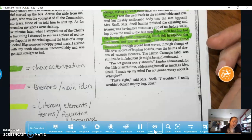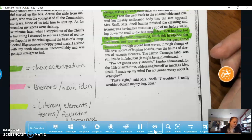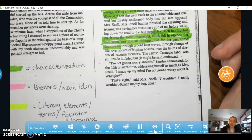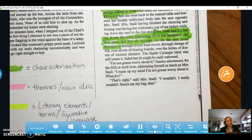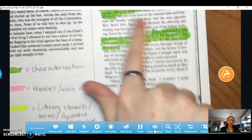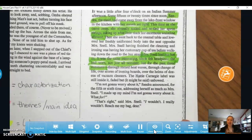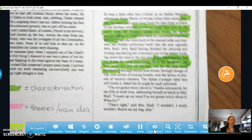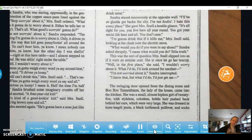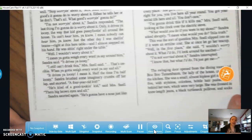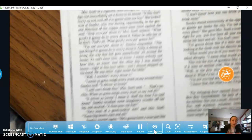'I'm not going to worry about it,' Sandra announced, for the fifth or sixth time, addressing herself as much as Mrs. Snell. 'I made up my mind, I'm not going to worry about it. What for?' 'That's right,' said Mrs. Snell. 'I wouldn't. I really wouldn't.' Obviously we know from what she did earlier that she actually is probably a little bit worrying — but she's saying she's not going to worry about it, even though she's obviously worrying about it.